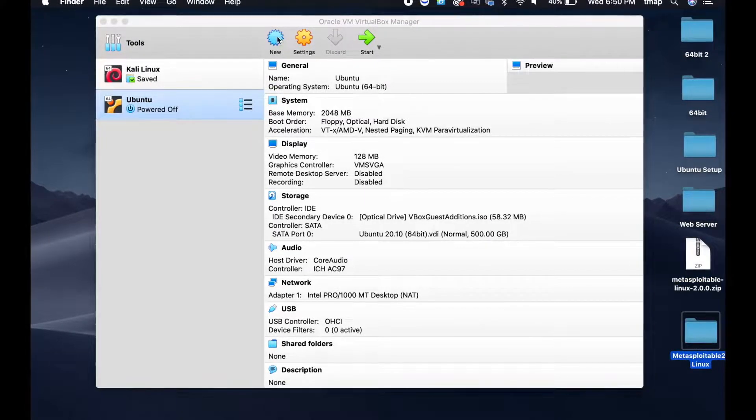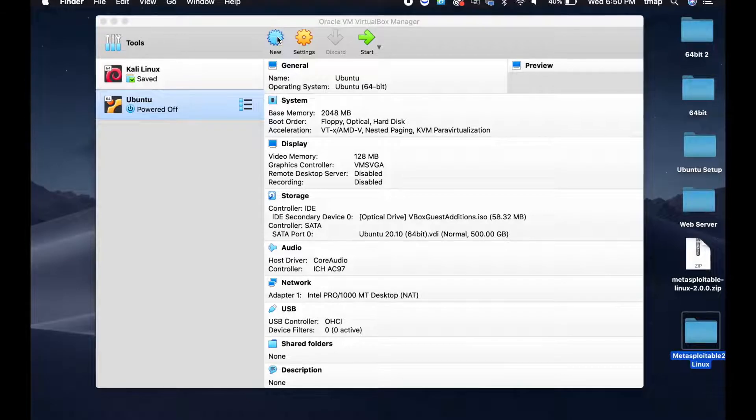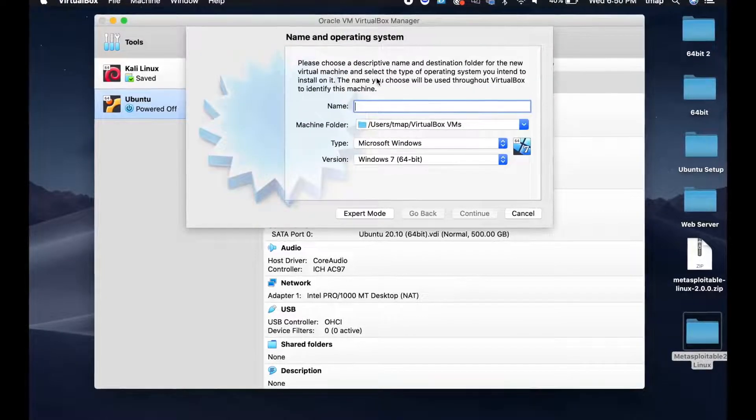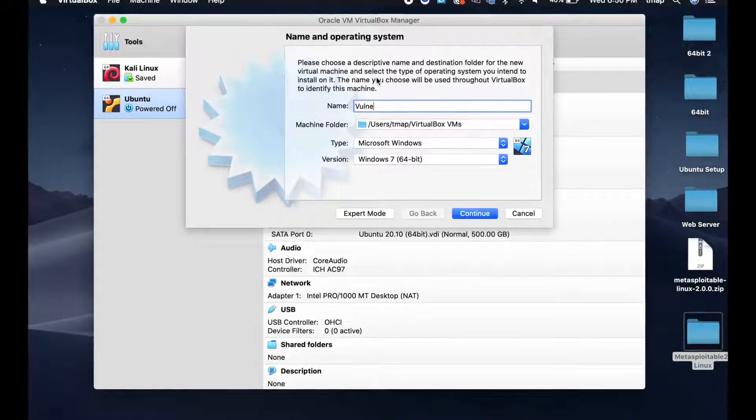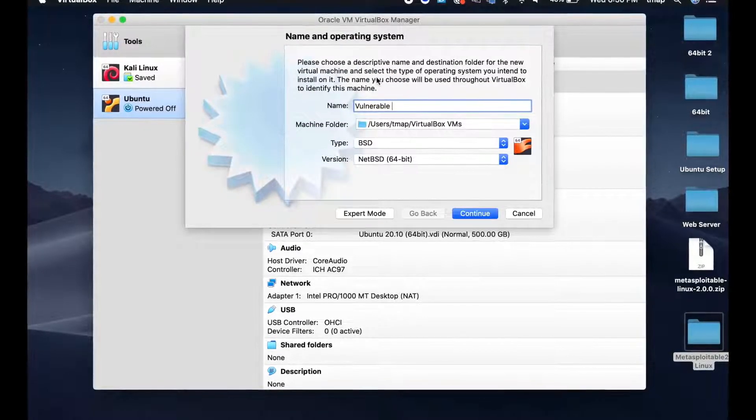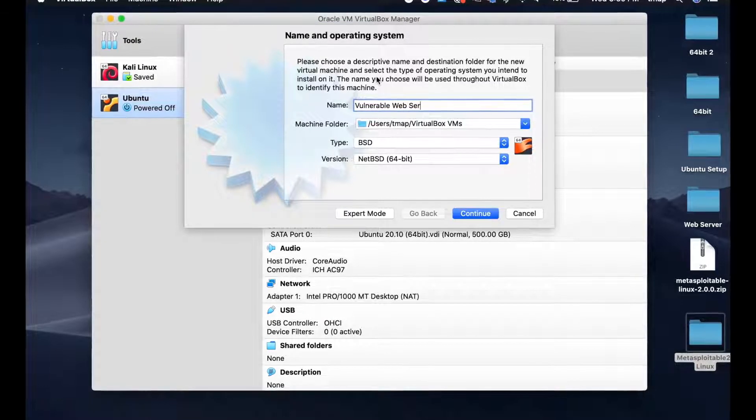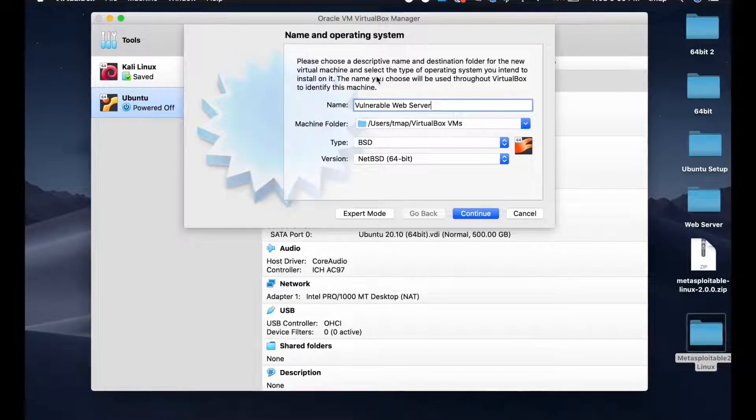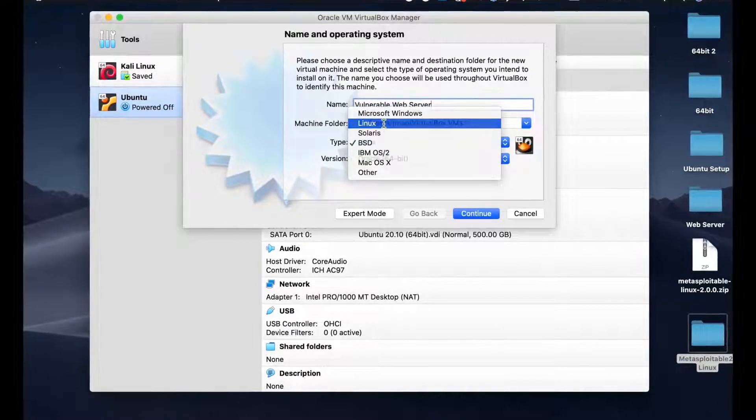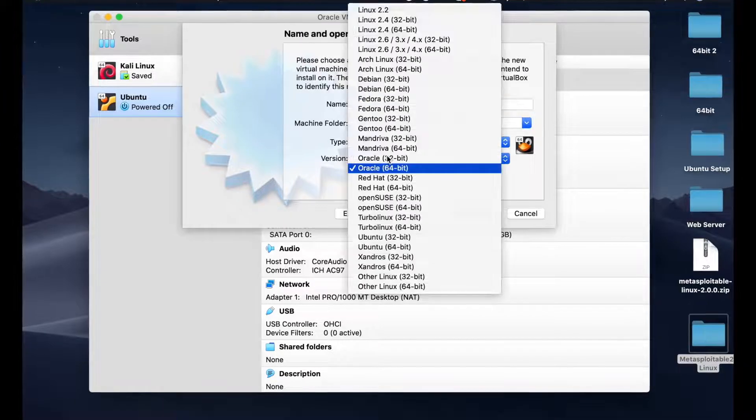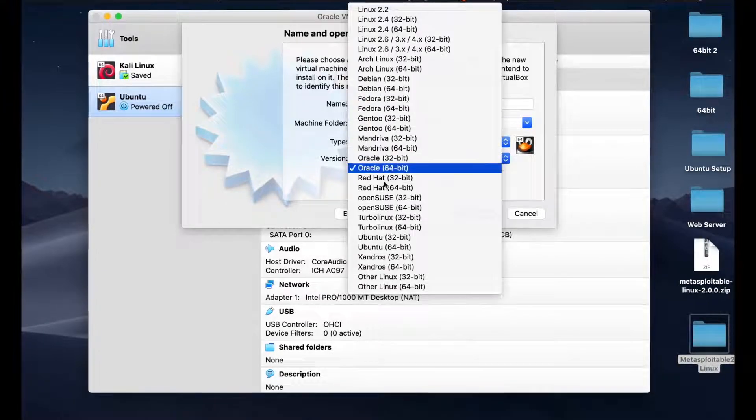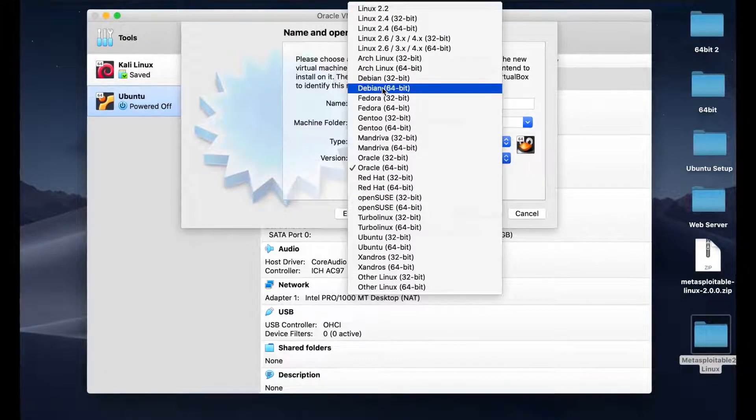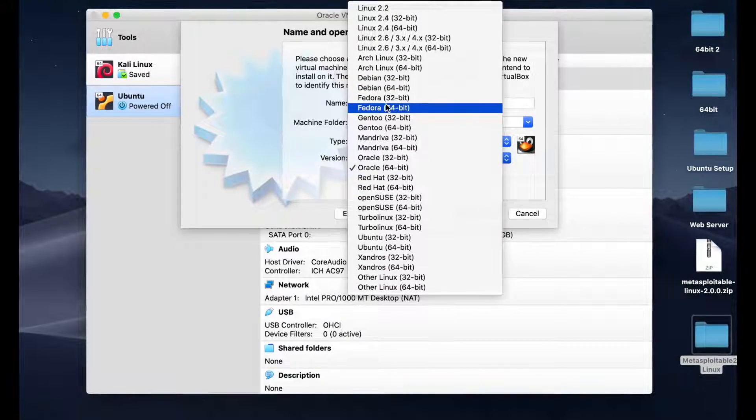Next, you're going to open VirtualBox and click on the new button. Name this new machine Vulnerable Web Server. Under Type, change it to Linux. Under Version, change it to Ubuntu 64-bit, because this is an Ubuntu system.